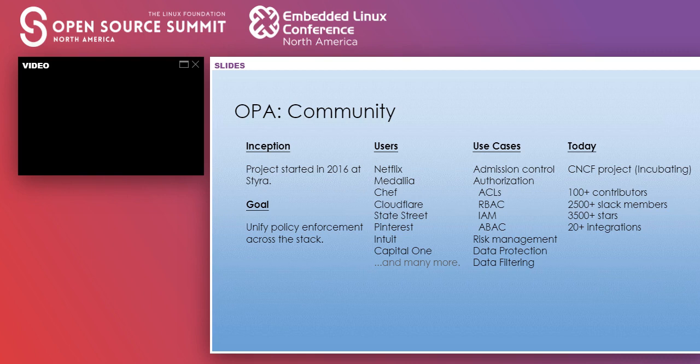OPA is a CNCF project and it's currently at the incubation level. We have more than 100 contributors on GitHub. It has a healthy Slack community of more than 2,500 members, and more than 3,500 stars on GitHub, which shows a lot of people are adopting and using OPA. OPA is integrated with more than 20 of the most popular open source projects out there.